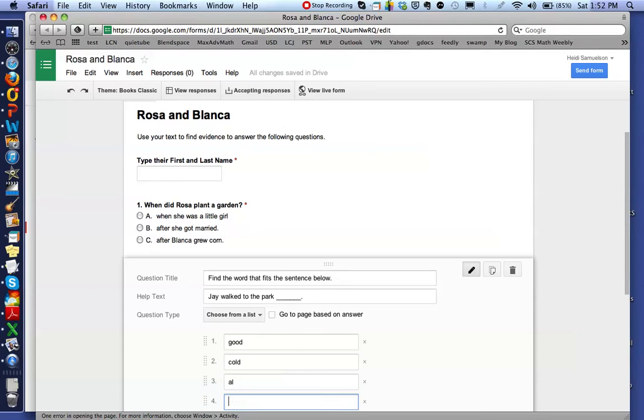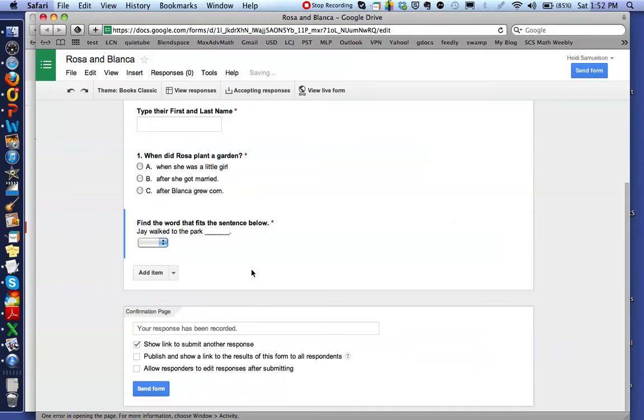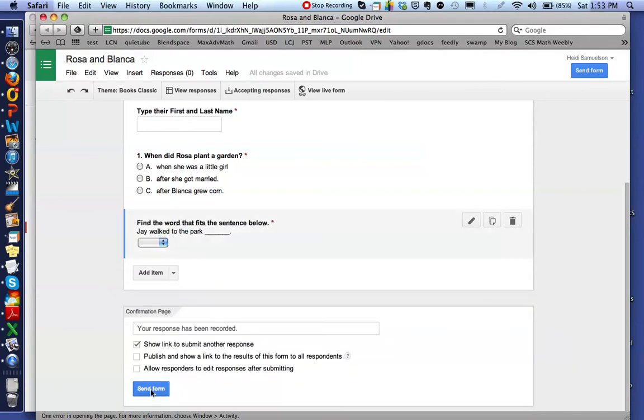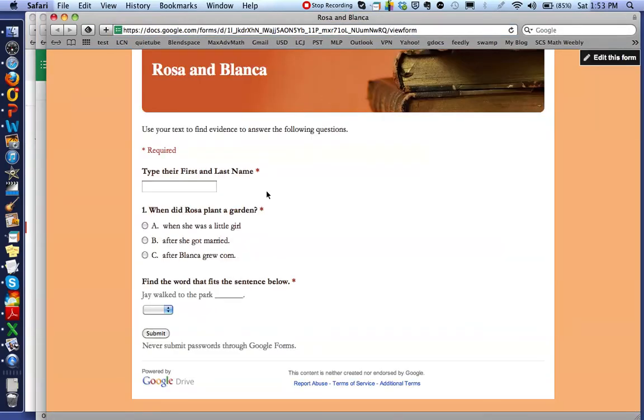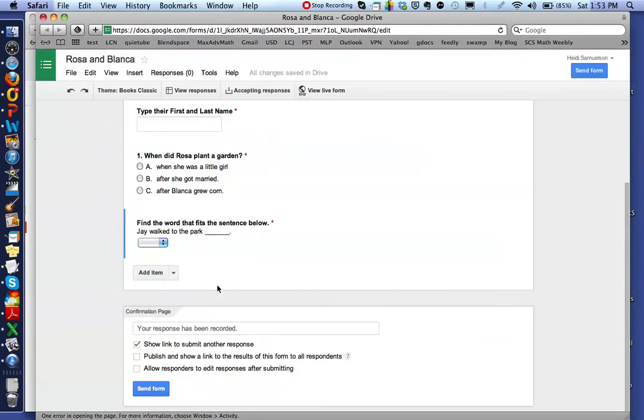And again, if I make this a required question and click on Done, you can see here they've got to click this box and it'll open up a list. So when we go back to that live form, here's that 'Find the word that fits in the sentence below: Jay ___ to the park,' and when they click here they've got some choices that they can choose before they submit. So there's many different types of questions that you can add.